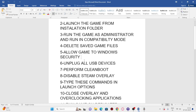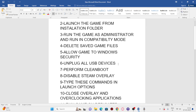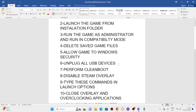Next, unplug all USB devices. If you have multiple monitors or external joysticks connected, these can cause issues. Unplug everything, then try launching the game and check if it works.